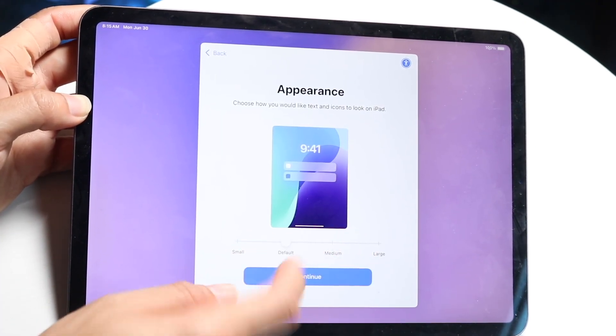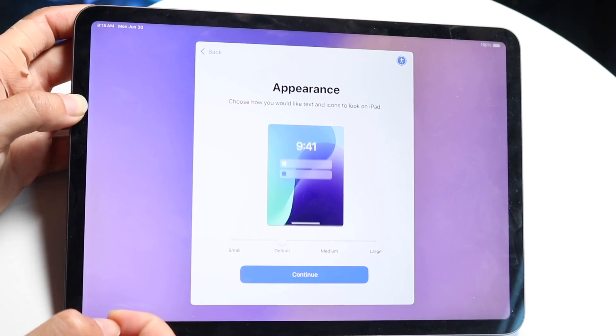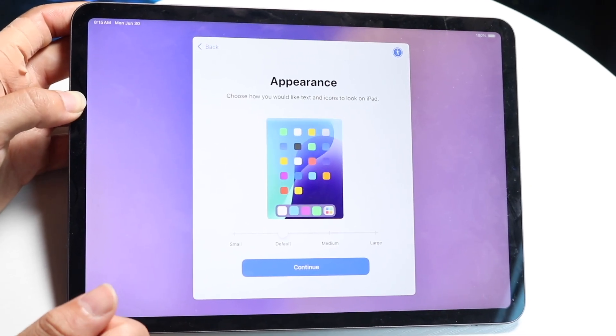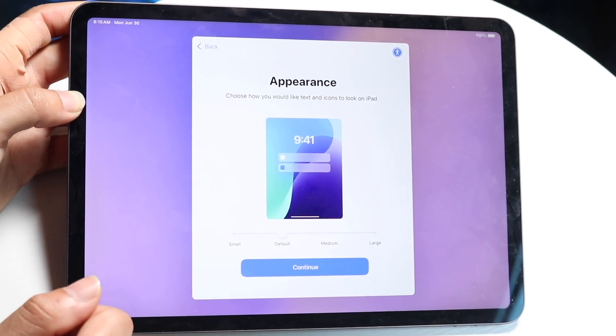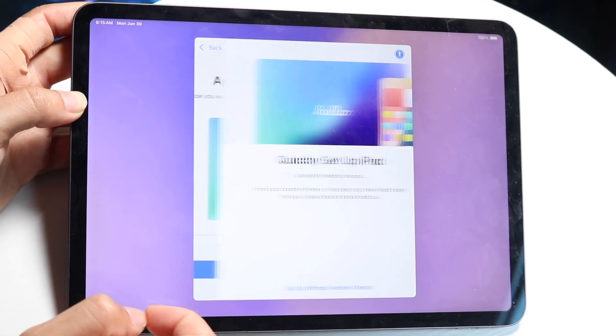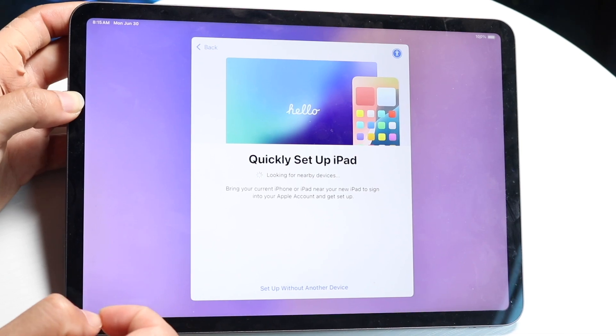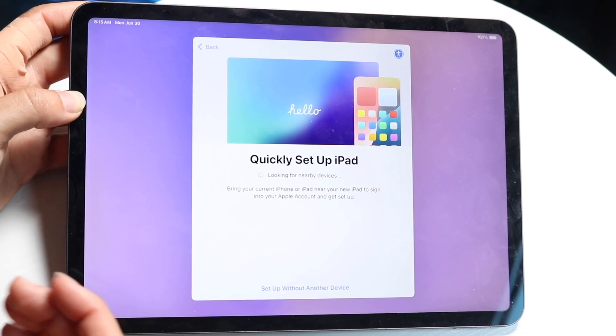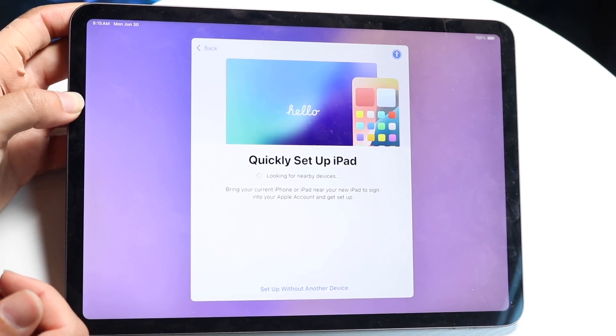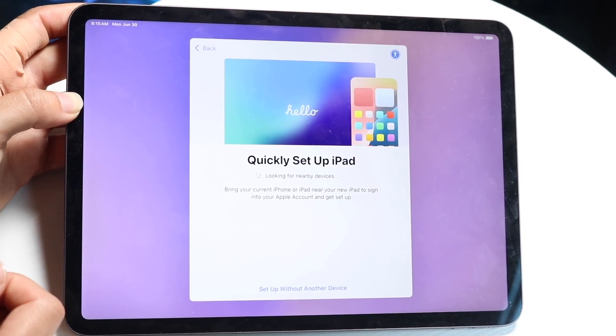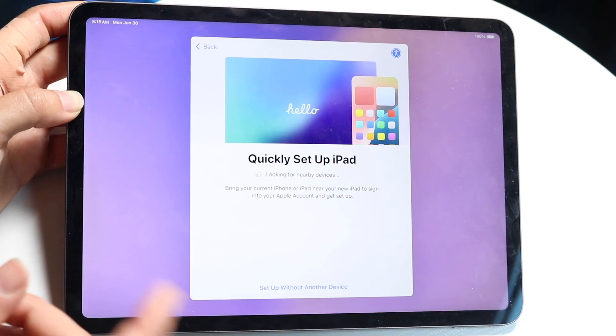For me, I'm going to keep it on default. I'm going to click on continue. Next, you can bring an iPhone or other iPad device close to you, close to this one, and you can go through and set up this iPad with that other device.